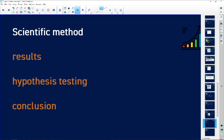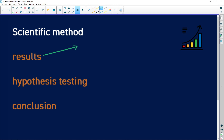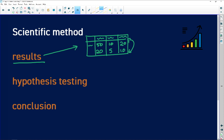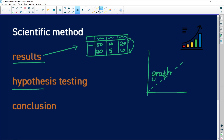Also part of the scientific method is interpreting results. Very often the information is arranged in a data table showing the different variables and numbers. It can be difficult to note trends or changes in results from a table, so we draw a graph. A graph is a picture of the relationship between the two variables, from which we can describe a trend or pattern.